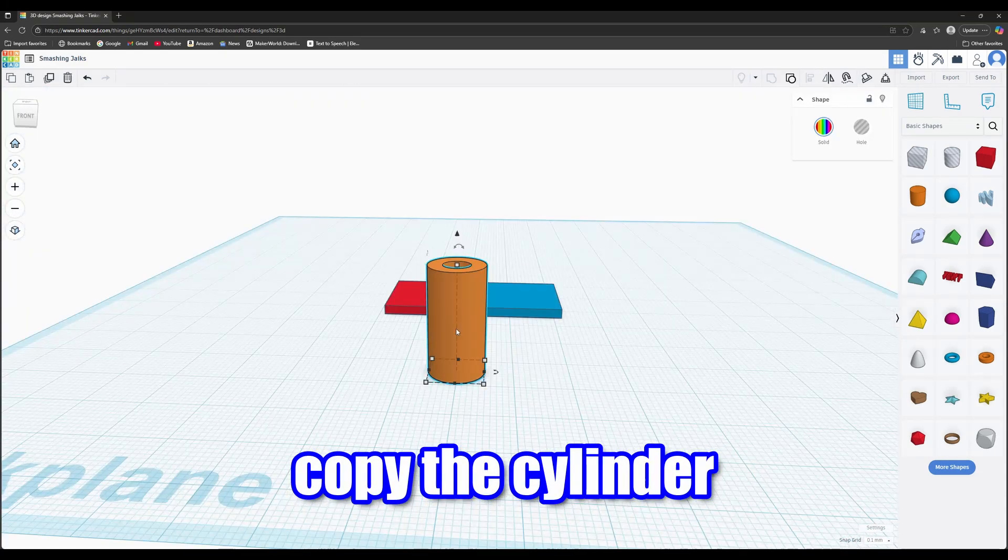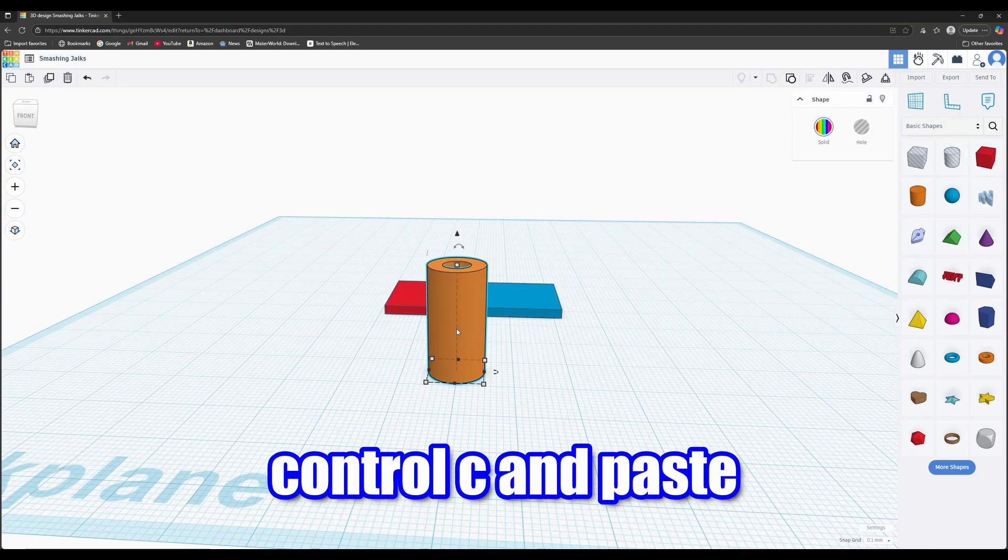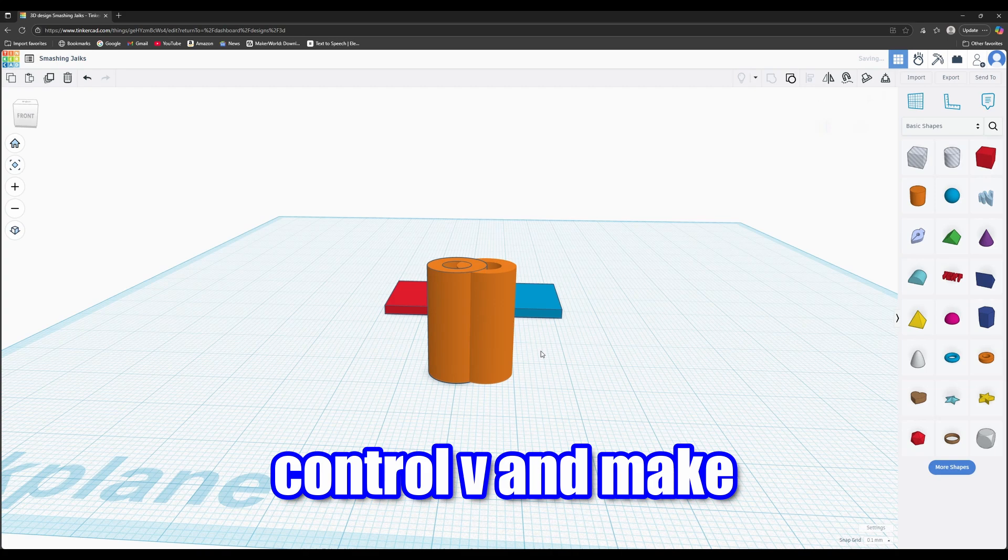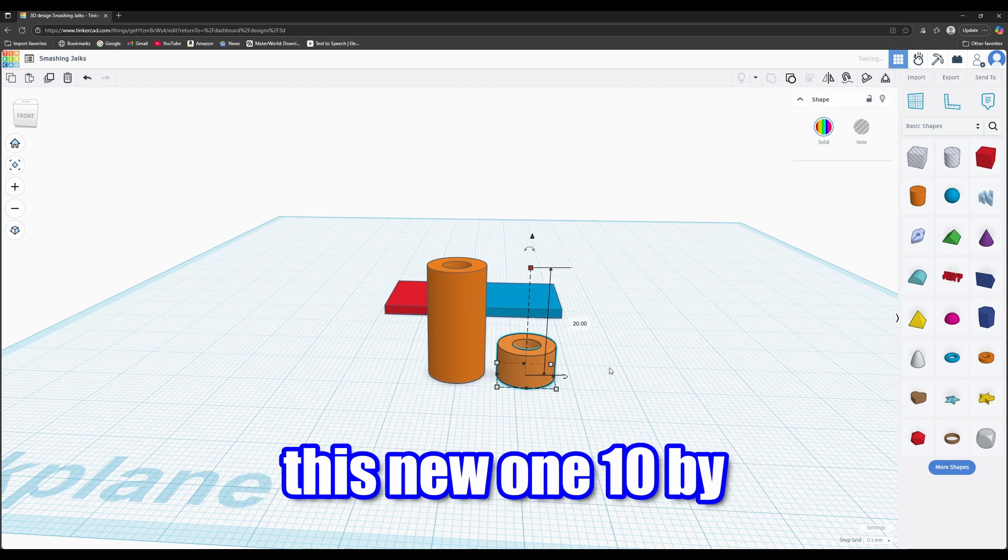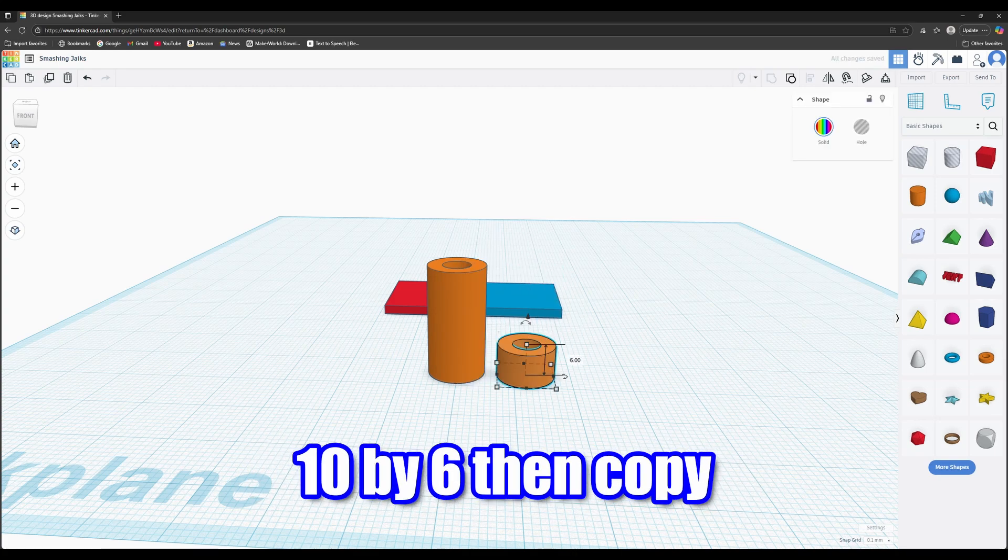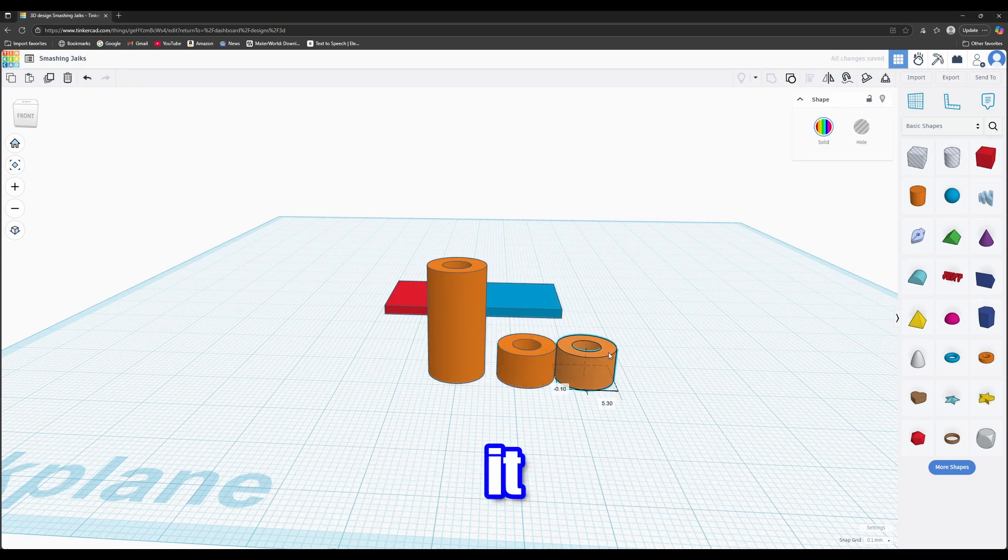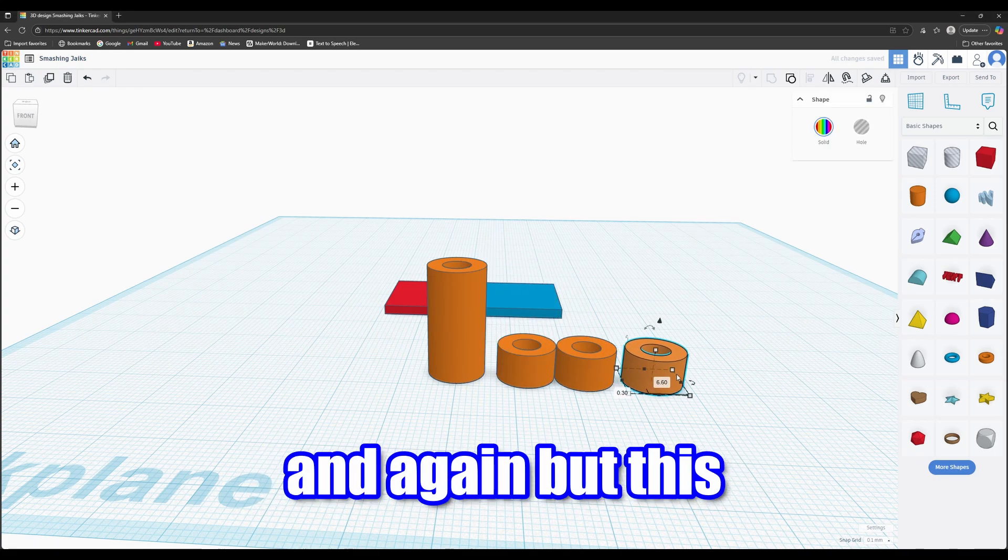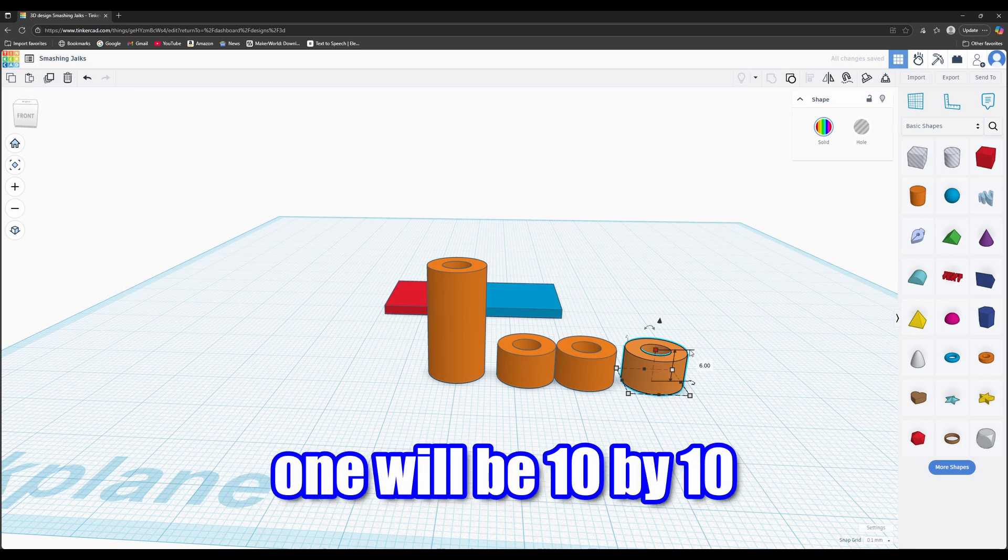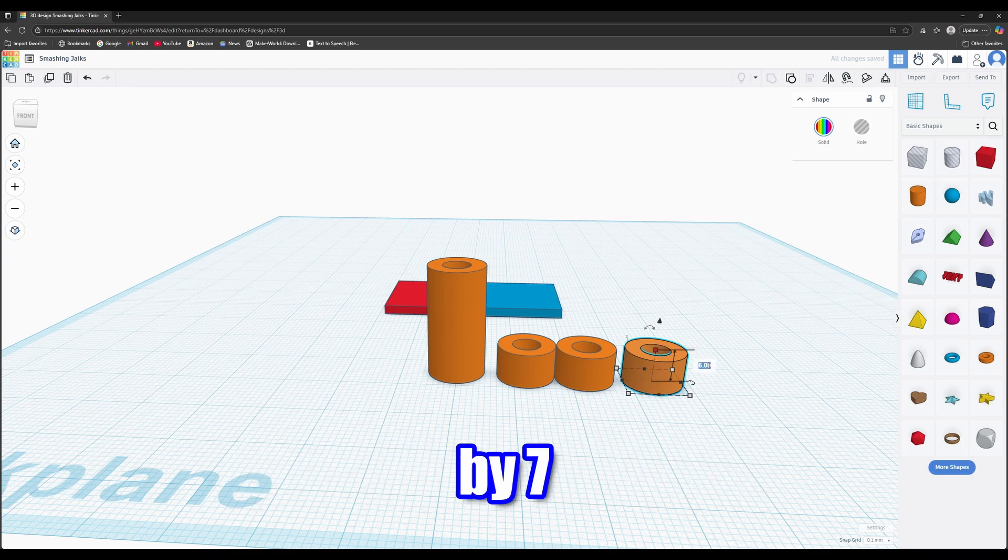Copy the cylinder and paste and make this new one 10 by 10 by 6. Then copy it. And again, but this one will be 10 by 10 by 7.